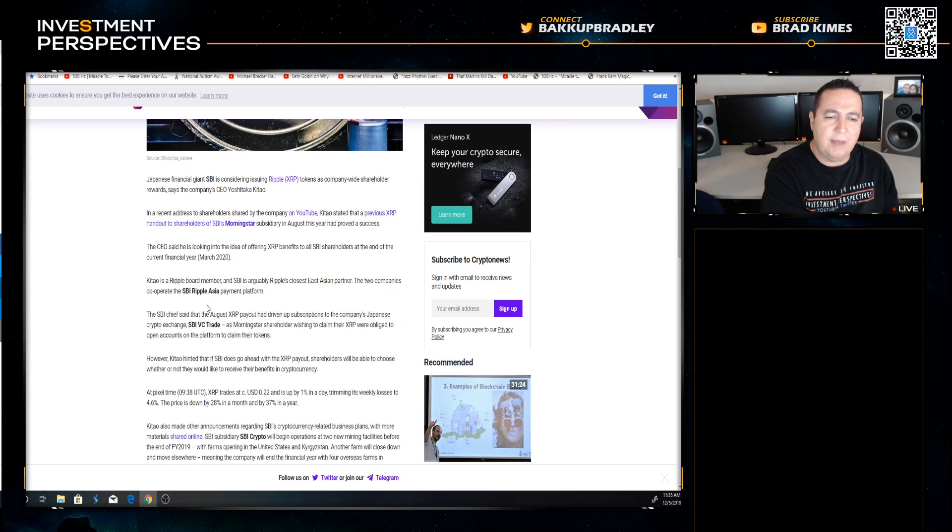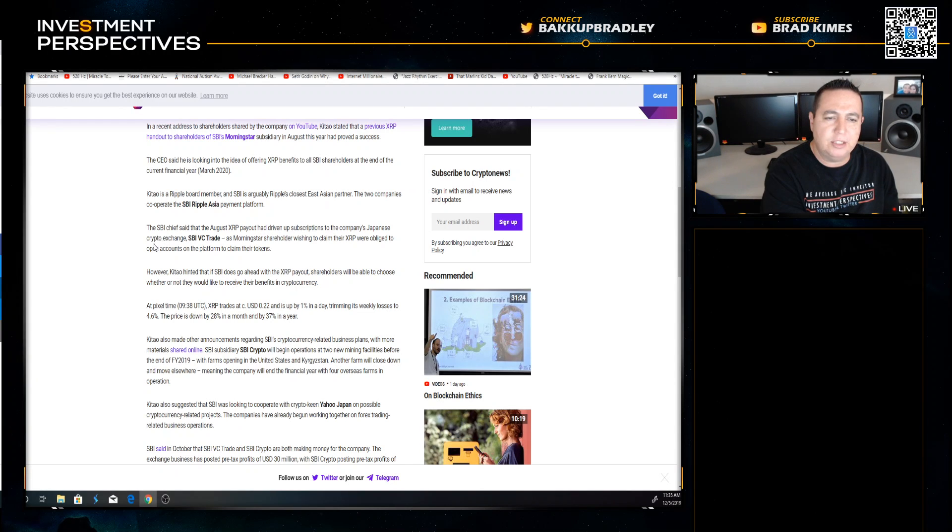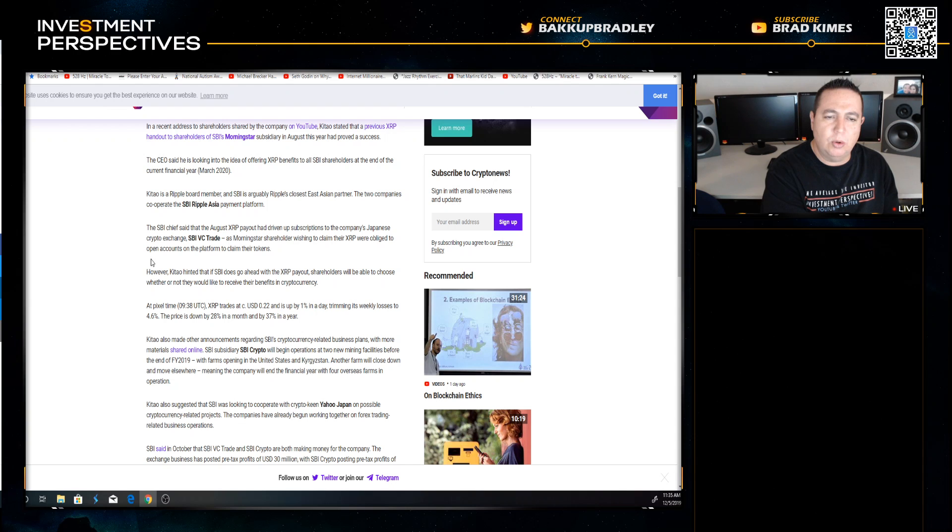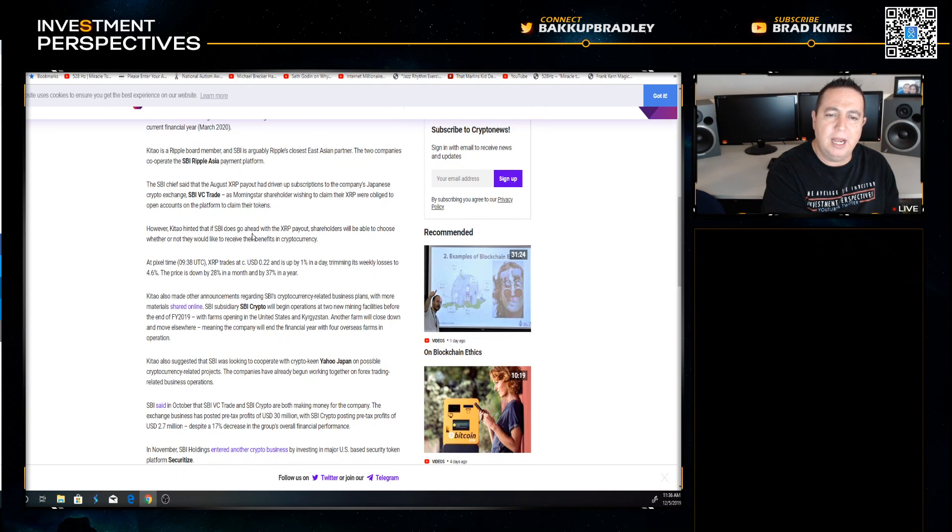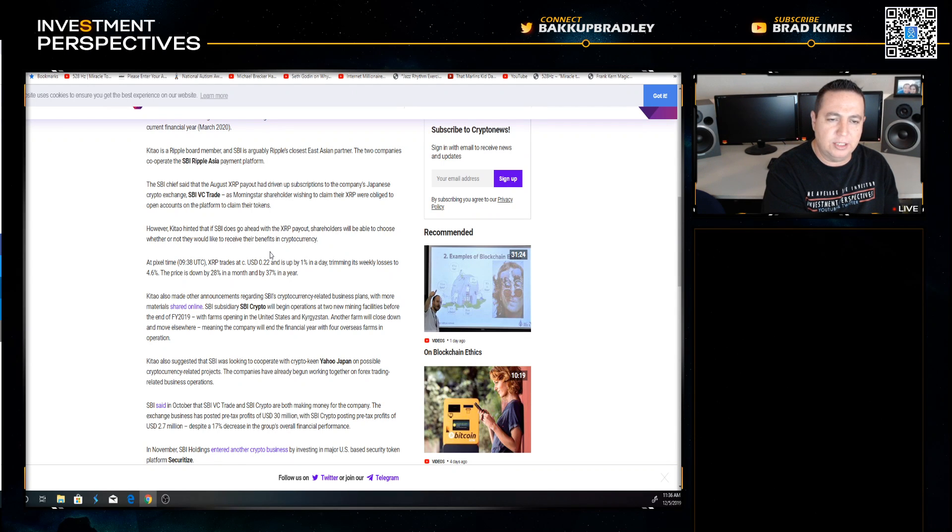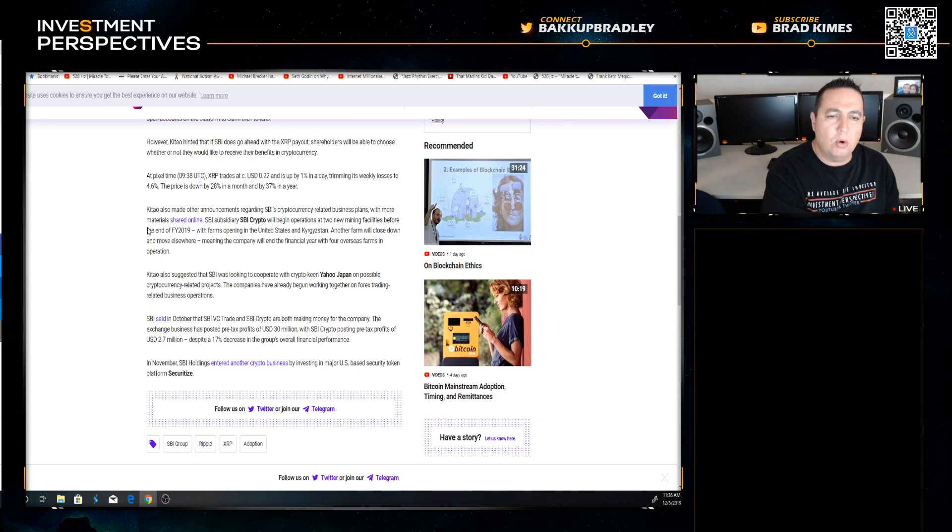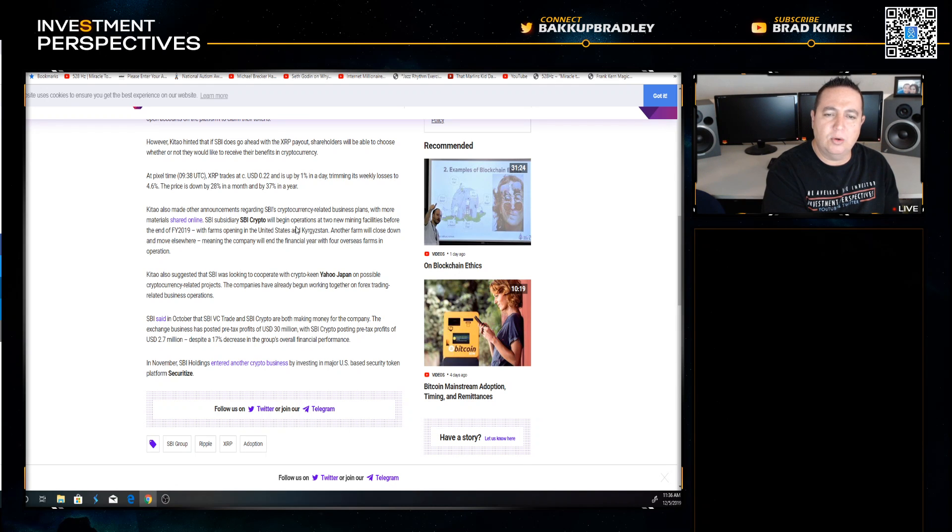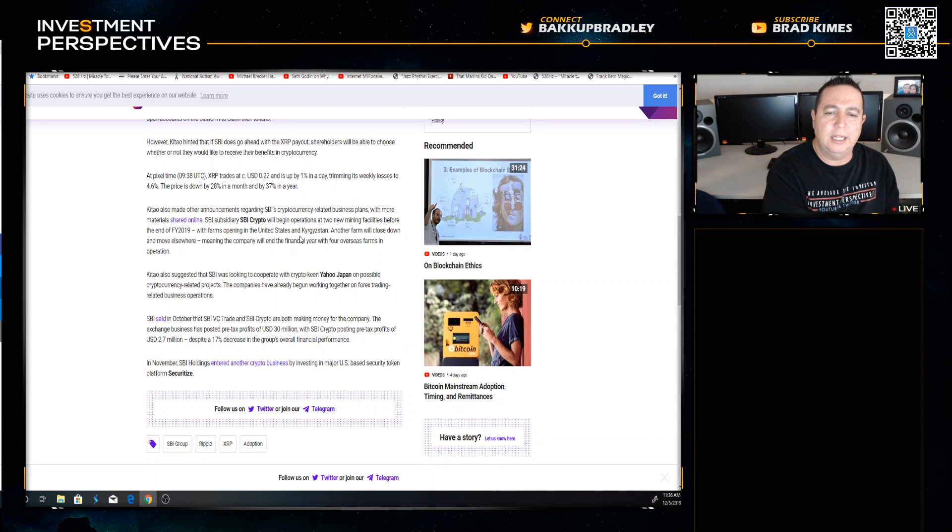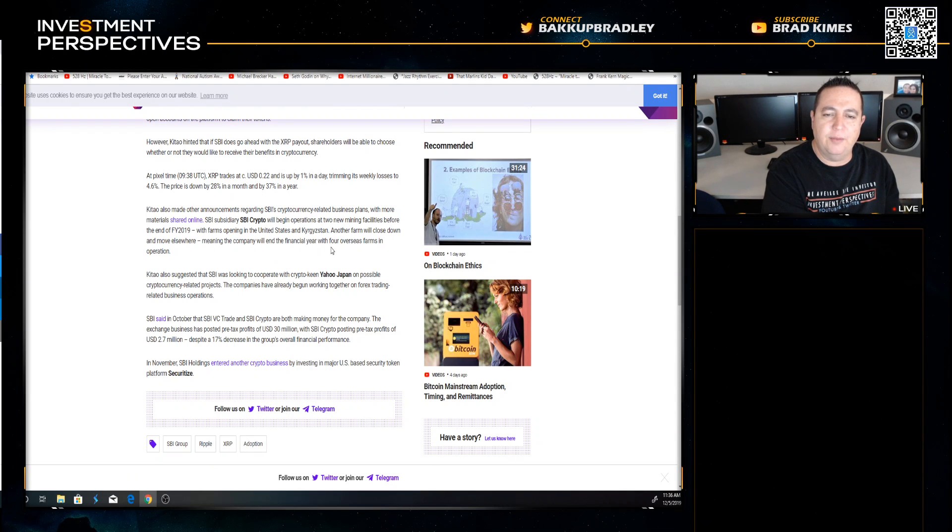The CEO said that the August XRP payout had driven up subscriptions to the company's Japanese crypto exchange SBI VC Trade, as Morningstar shareholders wishing to claim their XRP were obliged to open accounts on the platform. SBI subsidiary SBI Crypto will begin operations at two new mining facilities before the end of fiscal year 2019, with farms opening in the United States and Kyrgyzstan.